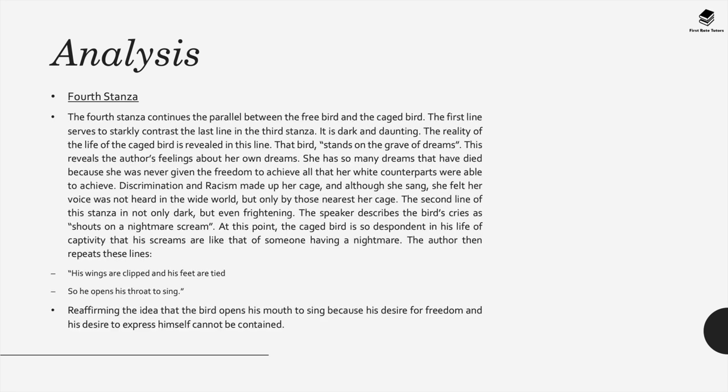When we shift into the fourth stanza, this continues the parallel between the life experienced by the free bird versus the difficult life experienced by the caged bird. The first line of the fourth stanza serves to starkly contrast the last line in the third stanza. It's really dark, daunting and also, to some extent, haunting. The reality of the life of the caged bird is revealed here. The poem states, the bird stands on the grave of dreams.